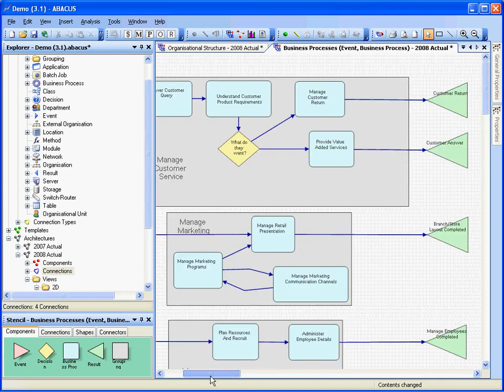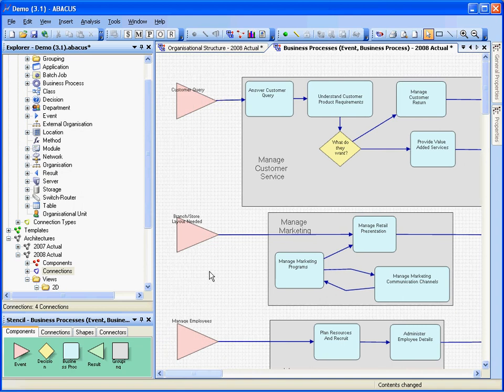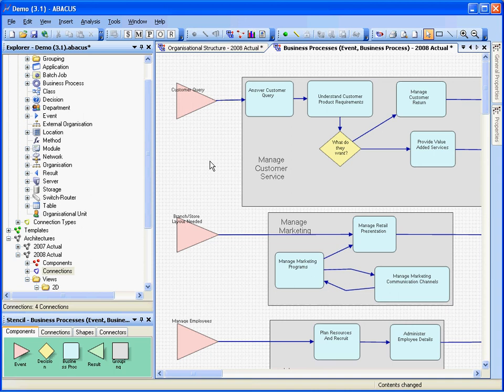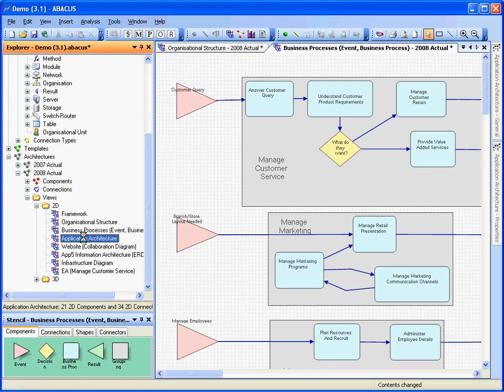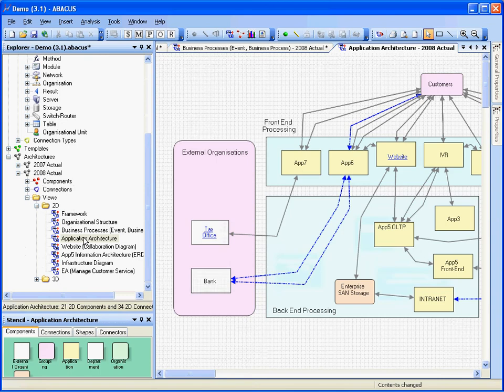So of course we can draw any types of notations. BPMN, time sequence charts, any different behavioral modeling notations that you prefer. So if we come back to our architecture here we don't have to use the framework to navigate through things. We can actually just go straight to the views here. So let's look at let's say the application architecture.